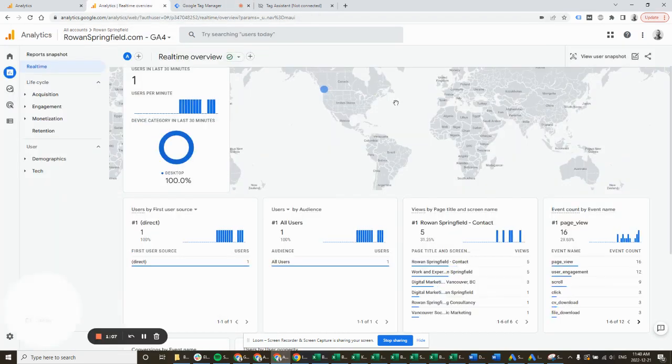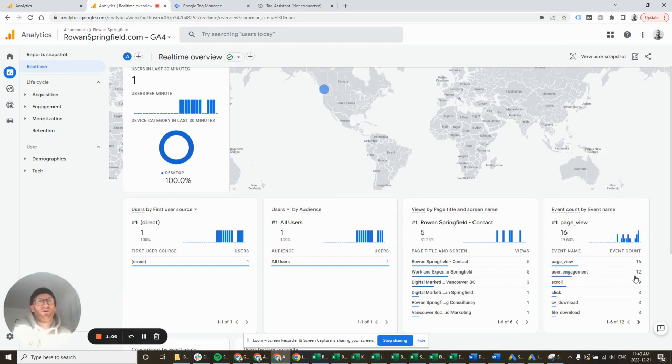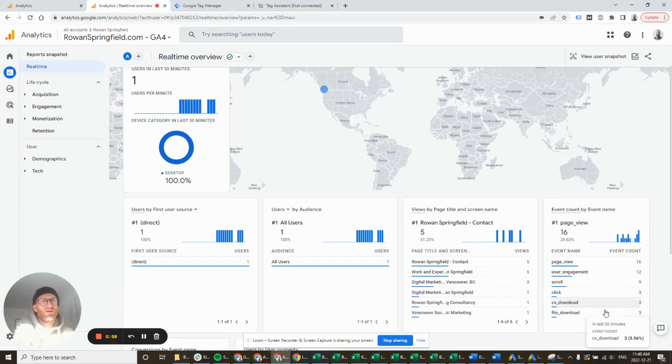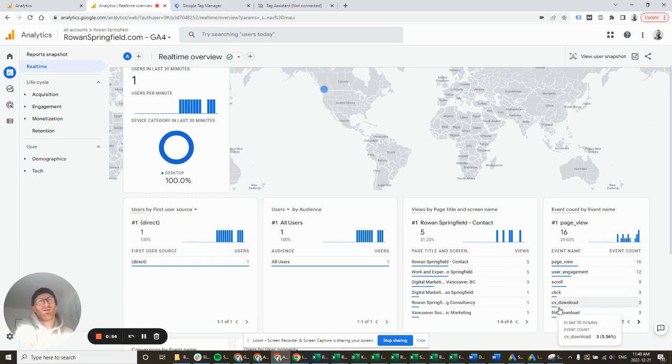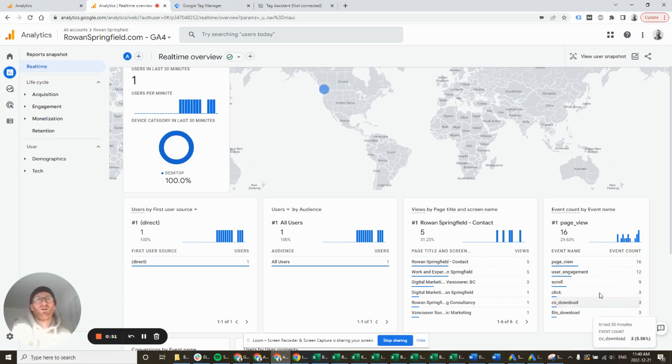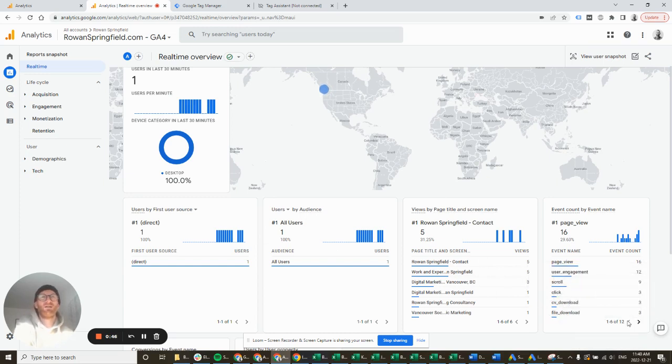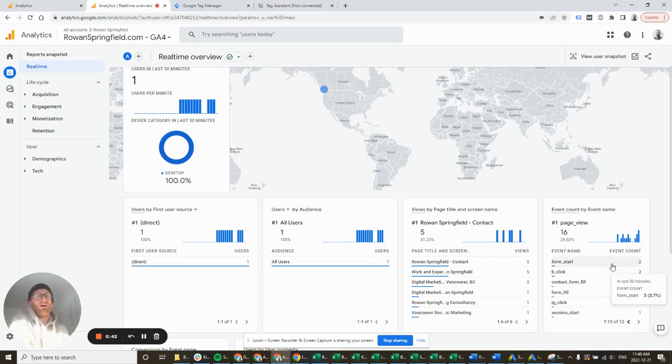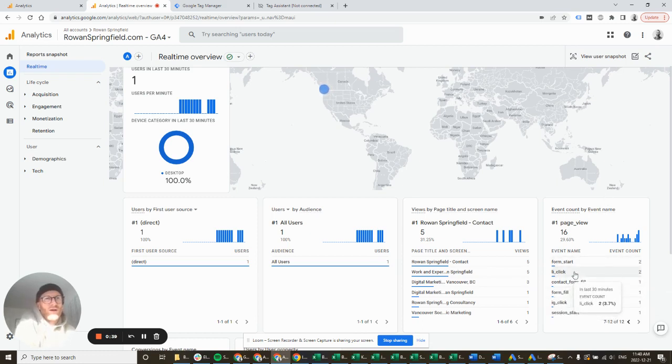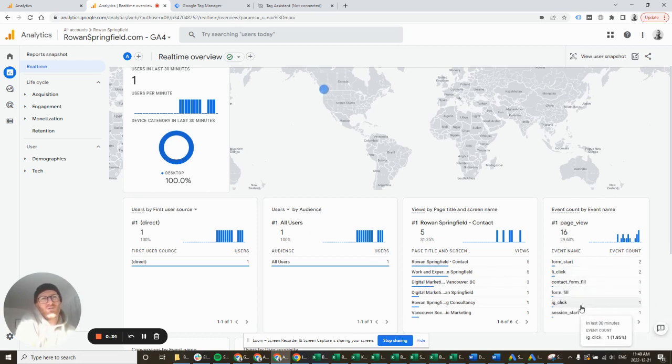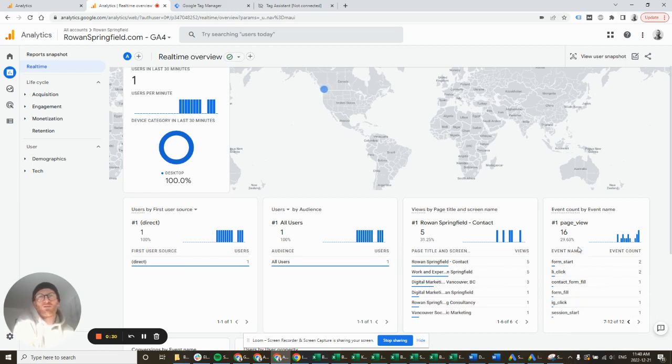Now I can check in my analytics real-time that those tags are fired. CV download, that's good. We've also got file download, so that's just generic analytics tracking that. So perhaps I didn't actually need to create that CV download tag. I could have just made this file download firing a conversion. But if you've got multiple forms, it's nice to be able to track them anyway. I've got my LinkedIn click tag, my contact form fill tag, my IG click which I think I'm not going to track. And that's all my tags firing. So I'm happy with that.